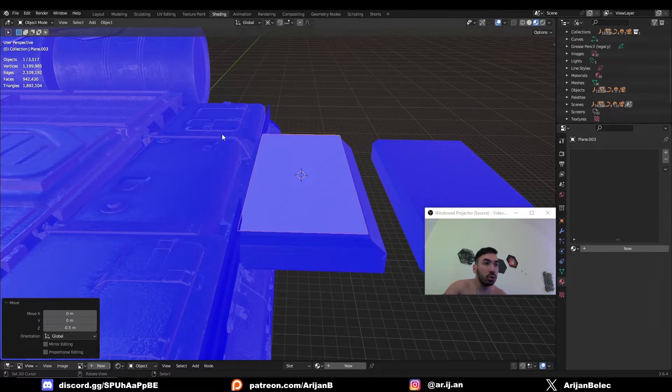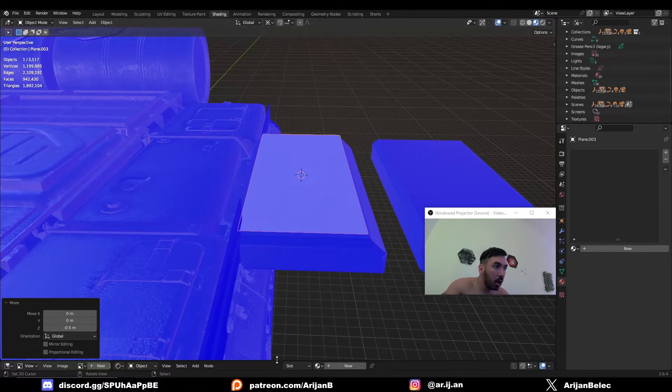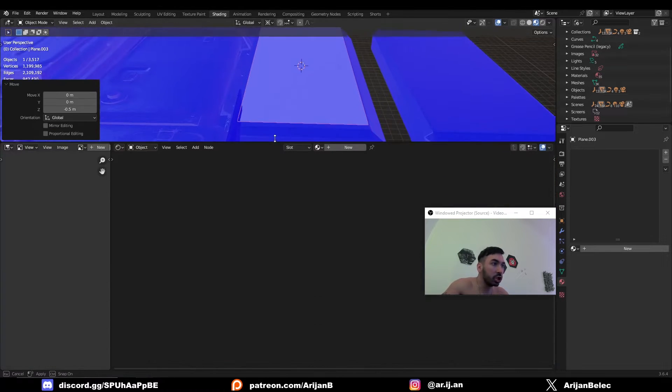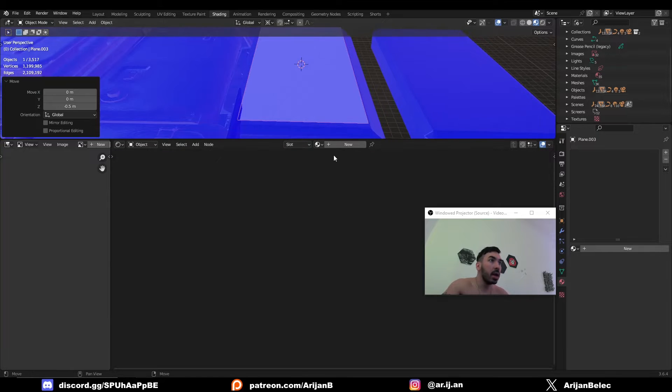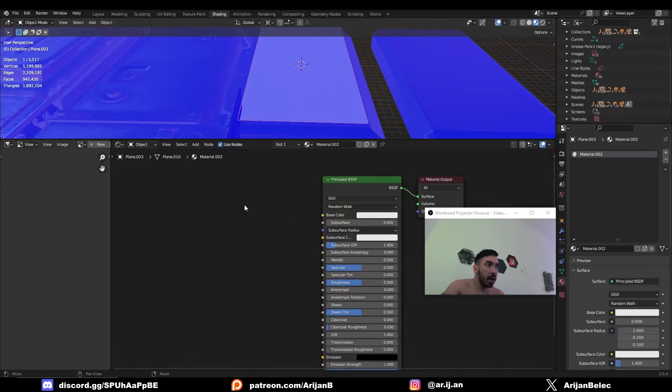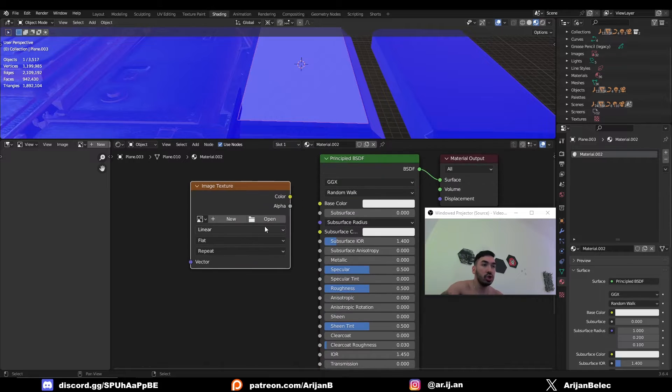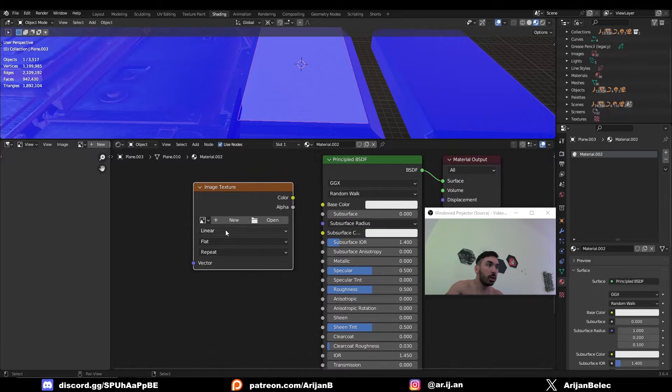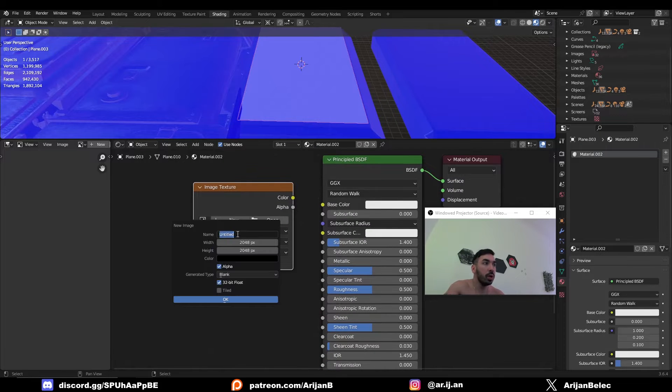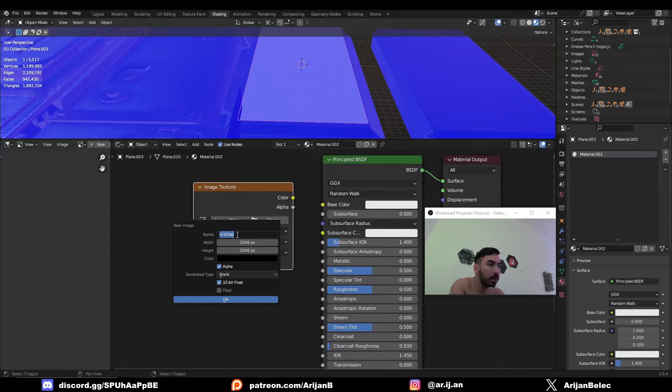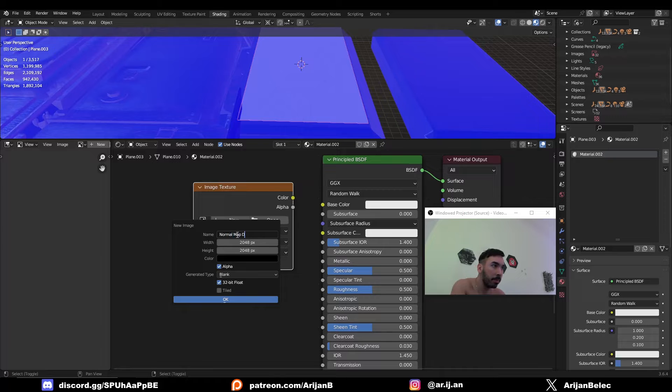Now go to your shading tab, open up the shader editor and add a new material to your plane and now you have to add a new image texture node in which you have to generate a new image. So click new, name your image whatever you want. I'm going to name mine normal map details or something like that.